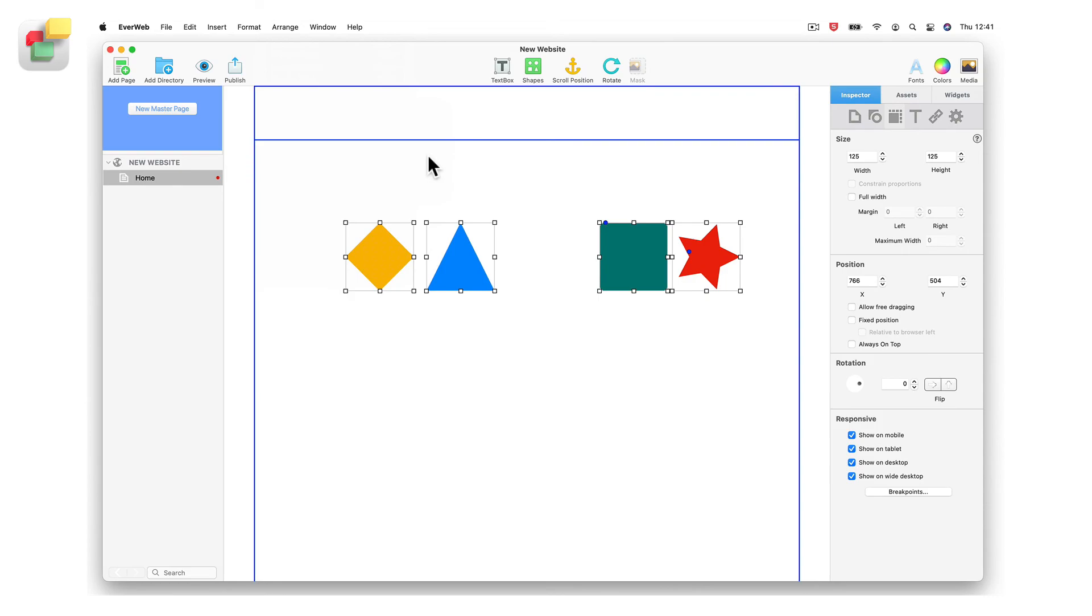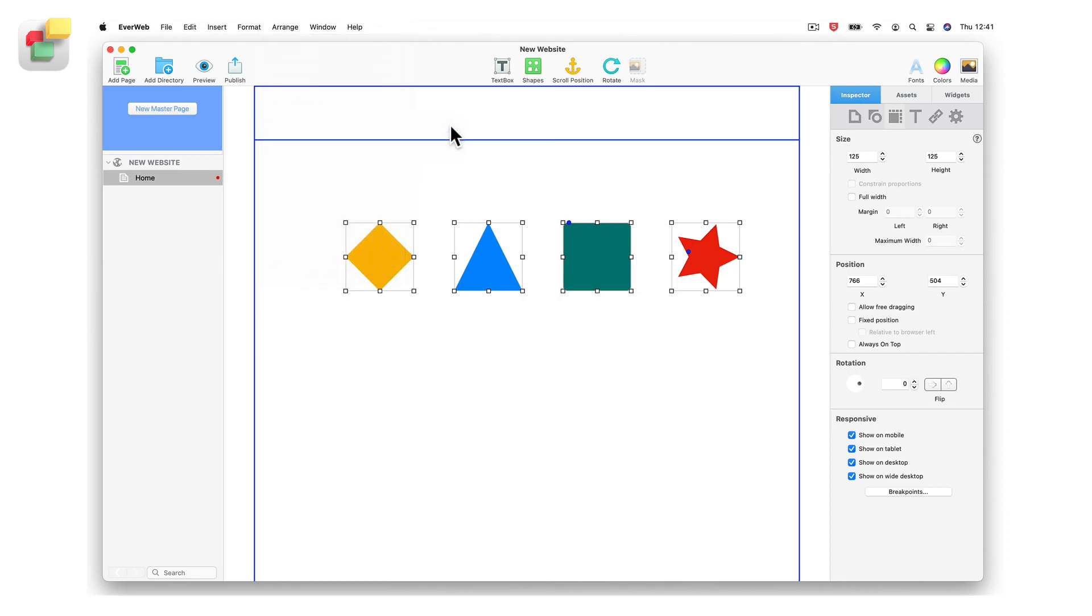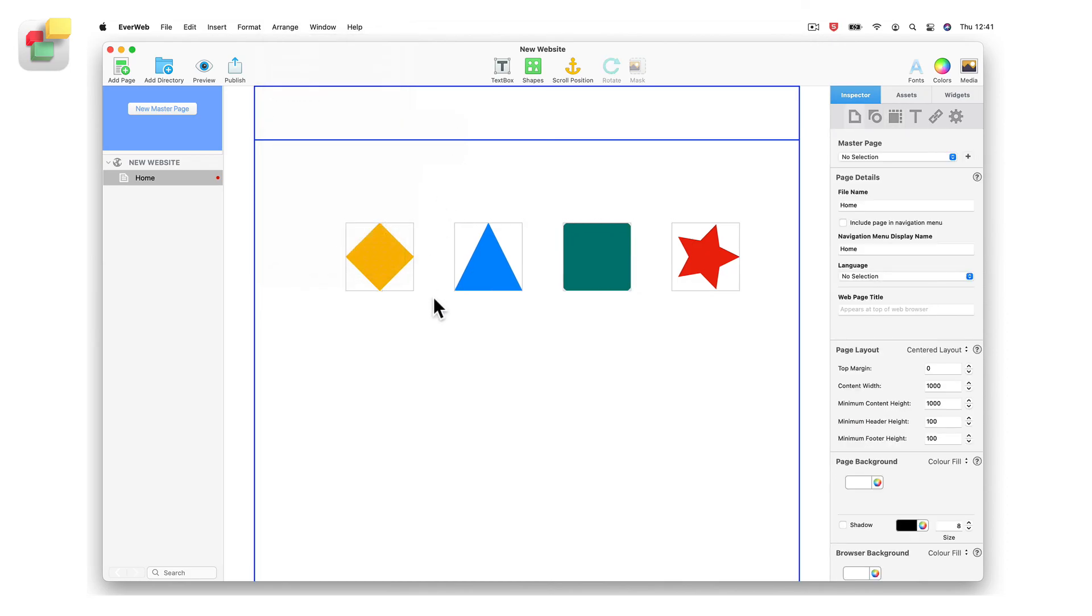As the objects are still selected, I can also space them out evenly at the same time by using the Arrange Distribute Objects Horizontally menu option.